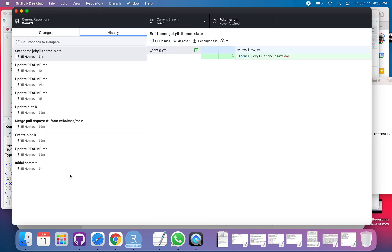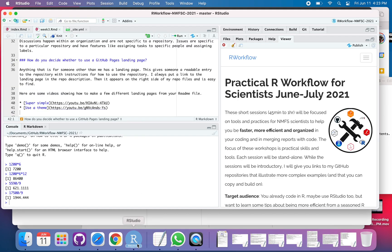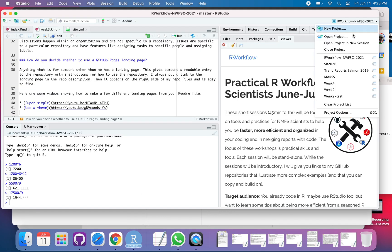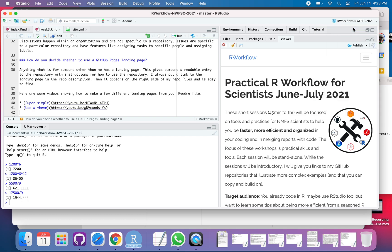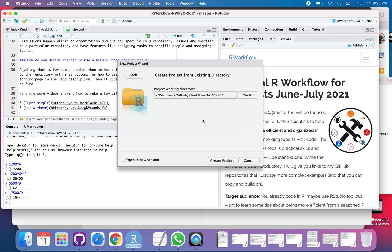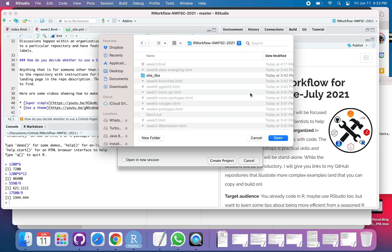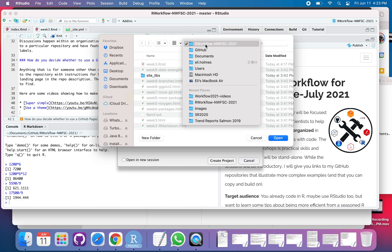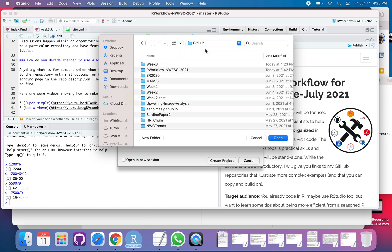There's the history of all the different things. So now I want to go over here and I'm going to new project. It's not a project yet. I've got the directory, but I haven't added it to RStudio as a project yet.